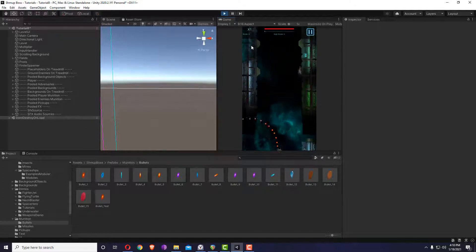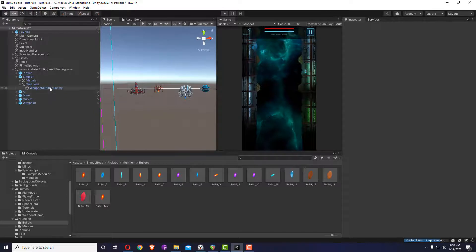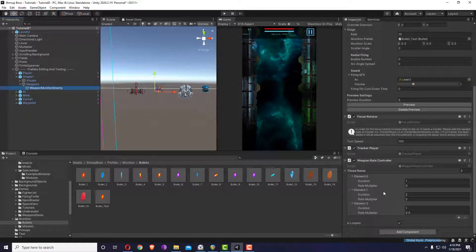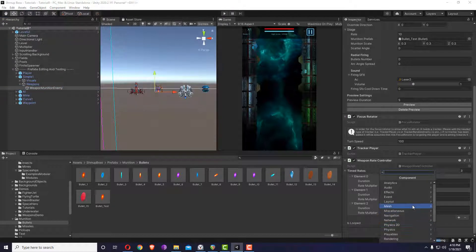With features like the focus rotator and the rate controller you can get some pretty impressive results. I'm going to show weapon fire effects now.